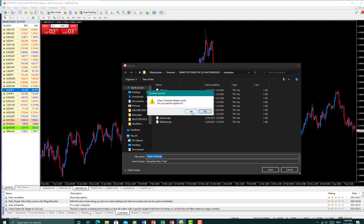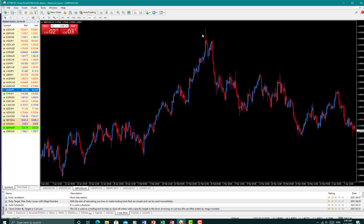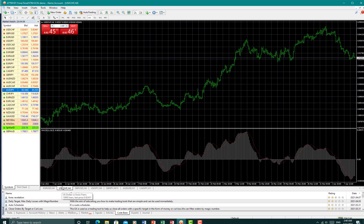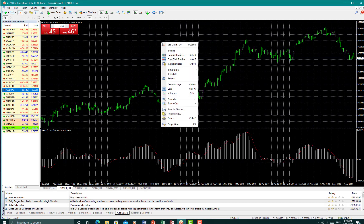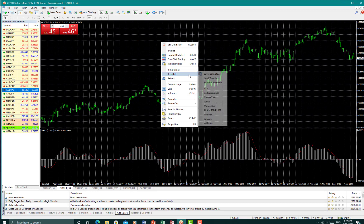Basically you just save, and your chart, your chart template will be saved. So if we take a new chart that probably looks like this, okay, all you have to do is simply right-click, go to template...